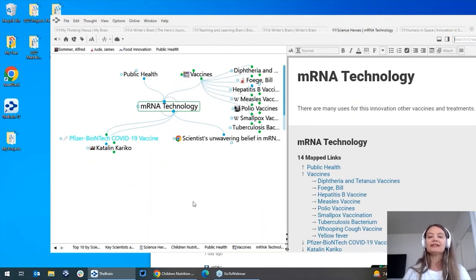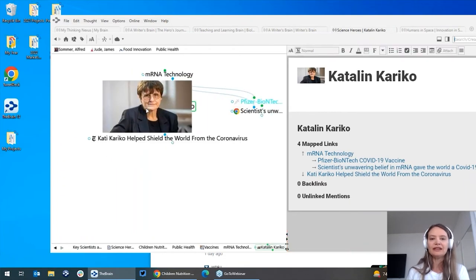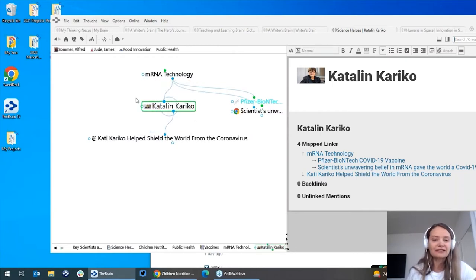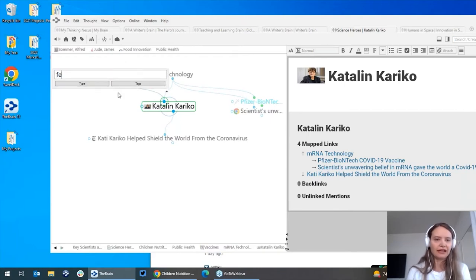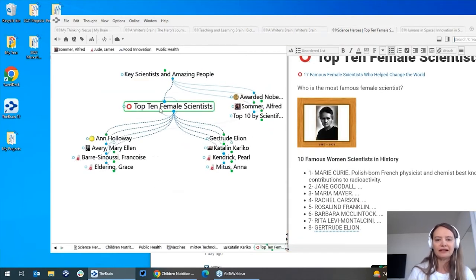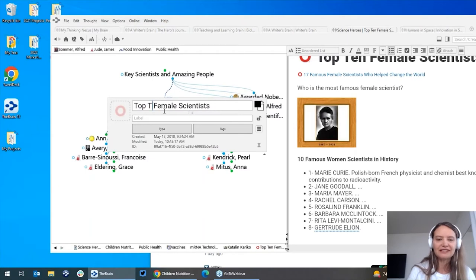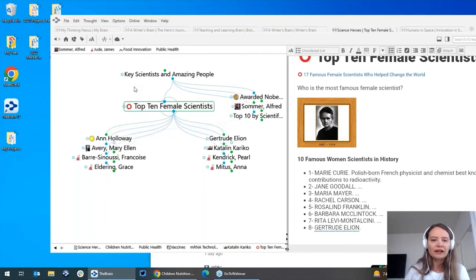One of the other interesting areas I just added was on mRNA technology. One of the nice things about the brain is as I'm building and growing, I'm going to discover things that I forgot. I actually created a very cool section on Caitlin Kariko, who was one of the key inventors of mRNA technology, which is what all the COVID-19 vaccines are based on. I might want to put her under a section I'll change to 'top female scientists' and make a connection — maybe I'm trying to inspire my daughter or I'm teaching a lesson. You can see how I'm editing and gardening my brain.